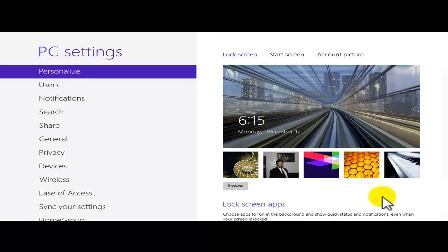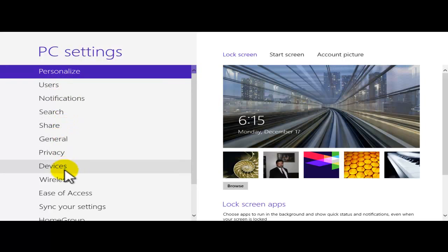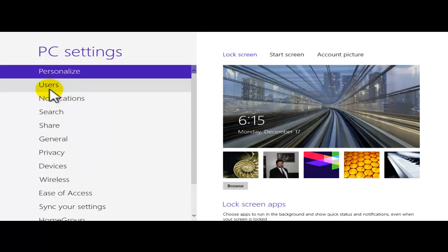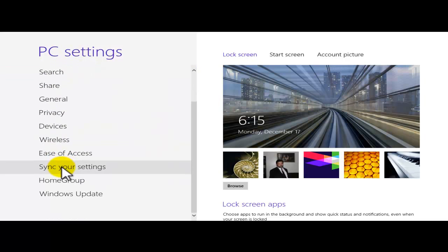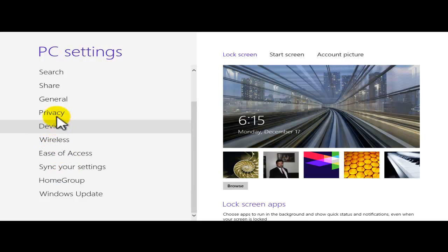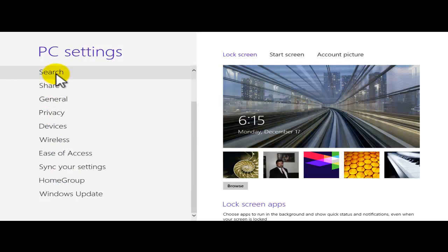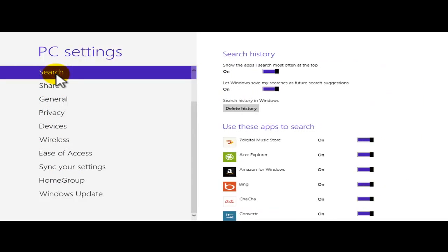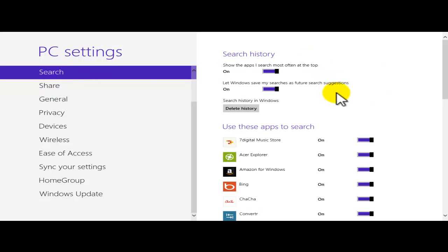Now from here, I'm going to go ahead and look for search. Users, notifications, digital access, wireless, search. Once I click on the search on the right hand side, we have a couple of different options.